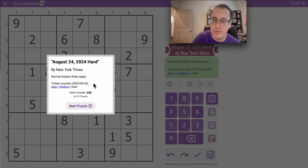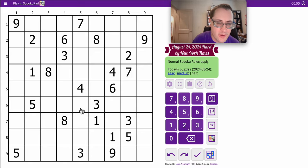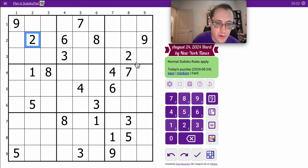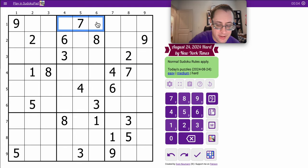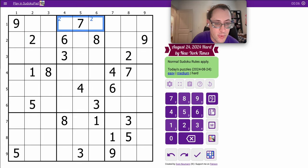Good morning, everyone. Welcome to the New York Times Hard Sudoku on Saturday, August 24th, 2024. Hopefully I got my sound levels right, but I can place a 2 in the top corners of Row 1, Region 2.